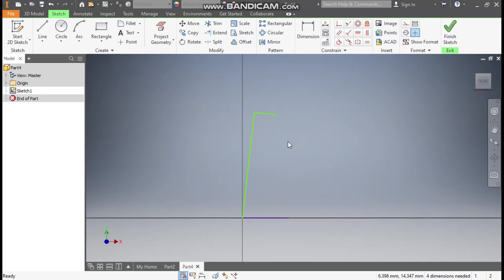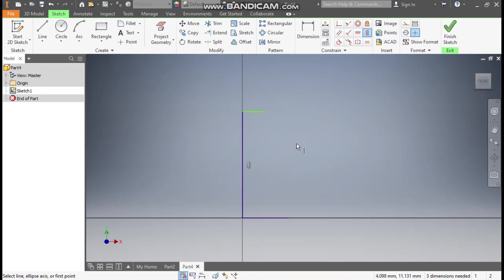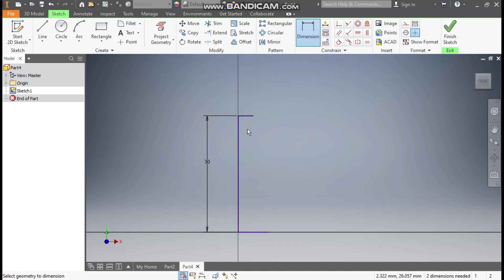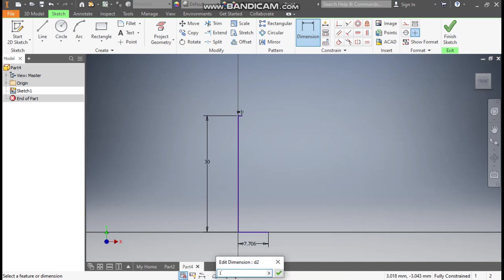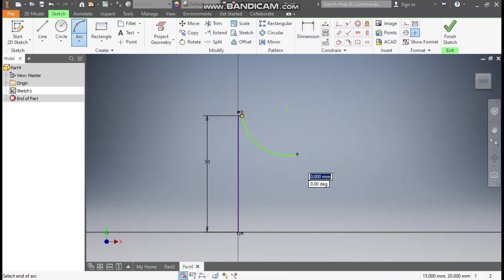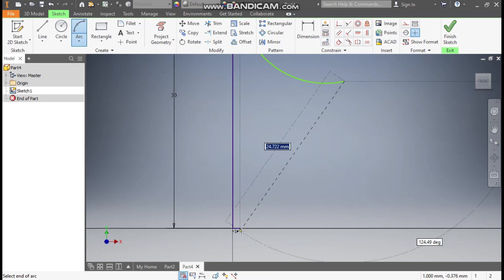The lines are not constrained properly, so select this line and make it vertically constrained so it will be a vertical line. Go to Dimension and give this a height of 30 mm, give this a dimension of 1 mm, and this bottom also 1 mm. Now go to the Arc command, select this point, make one arc, and from this arc to the bottom point construct another arc.